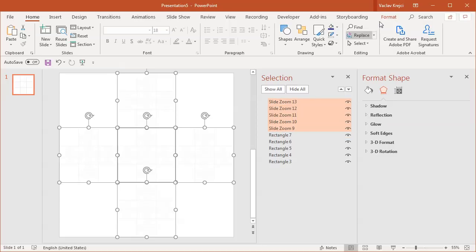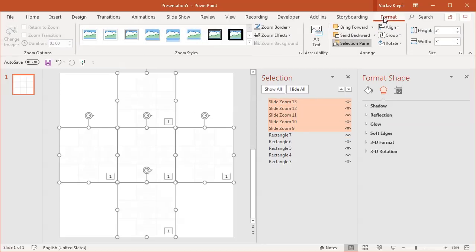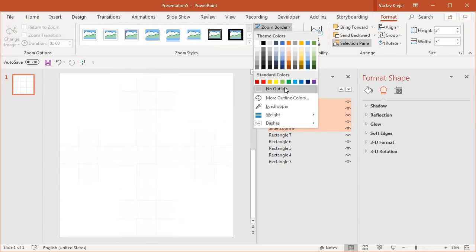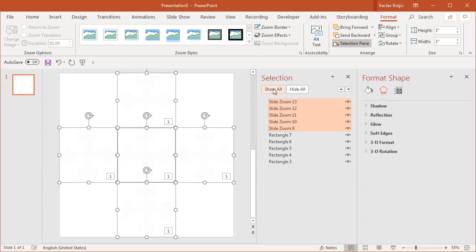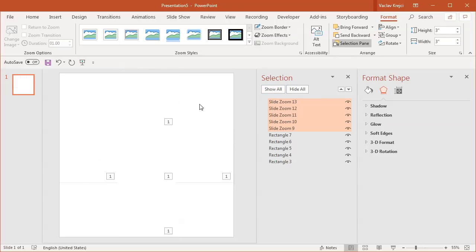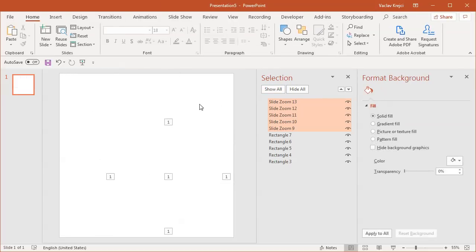I will select all the slide zooms, jump to the Format tab, and set the zoom border to be no outline, just so it doesn't get in our way. And we have a perfectly nice fractal, except we don't see anything - just because it continues to loop to the point that those squares are smaller than a pixel, so it kind of blends together.